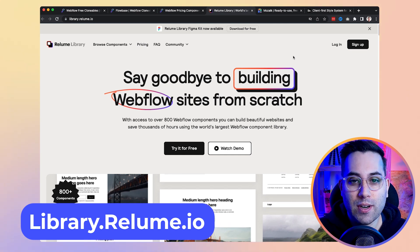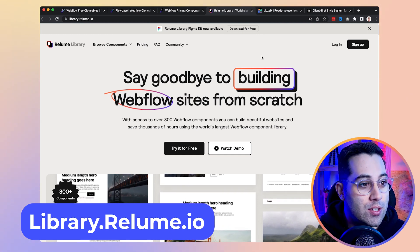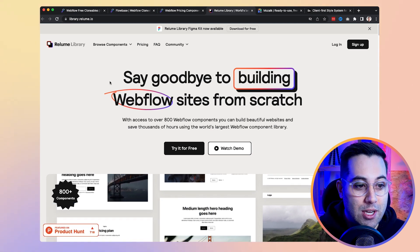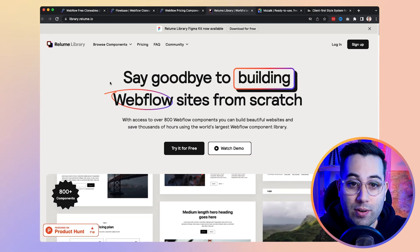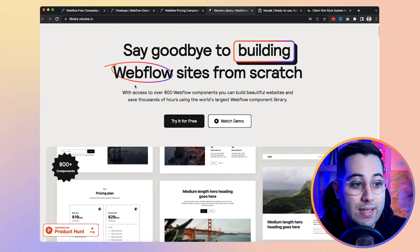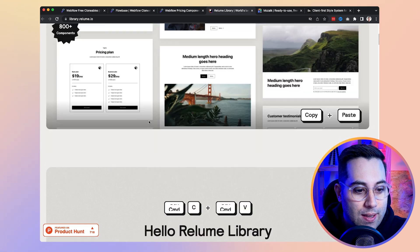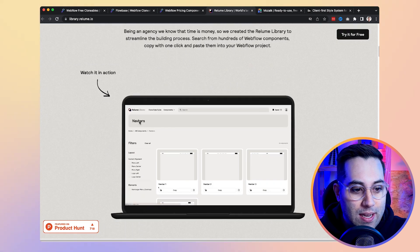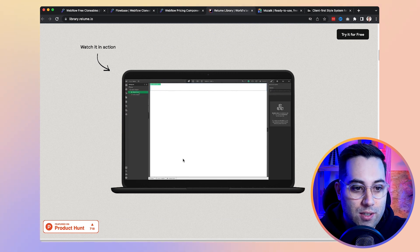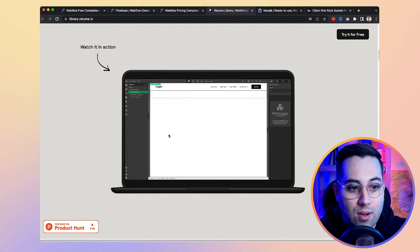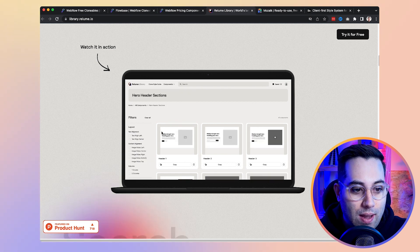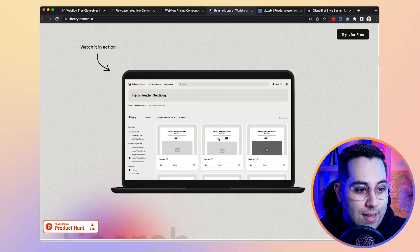We have two more resources to go. The next one is called Reloom Library, and it's a really nice library where you can copy components. They have more than 800 components available so far. If you go to their website, they explain how it works — you search for components and then copy and paste them inside Webflow.